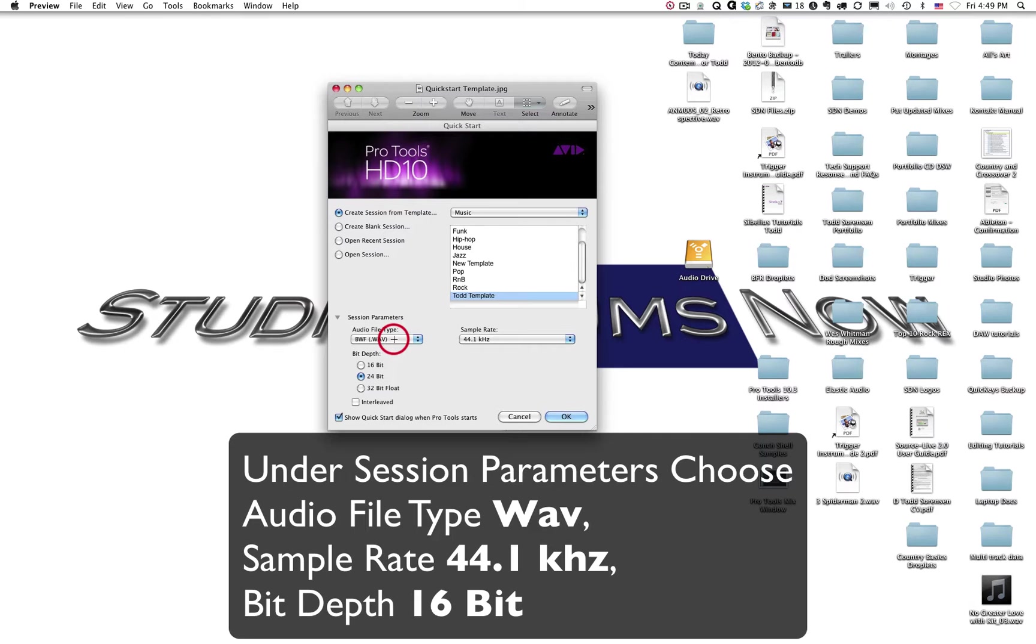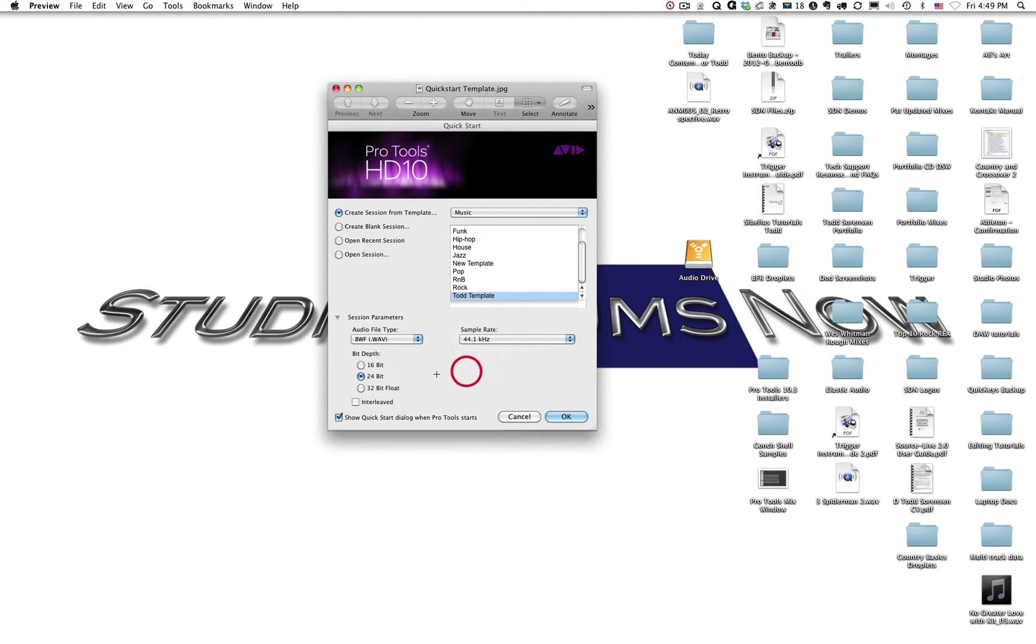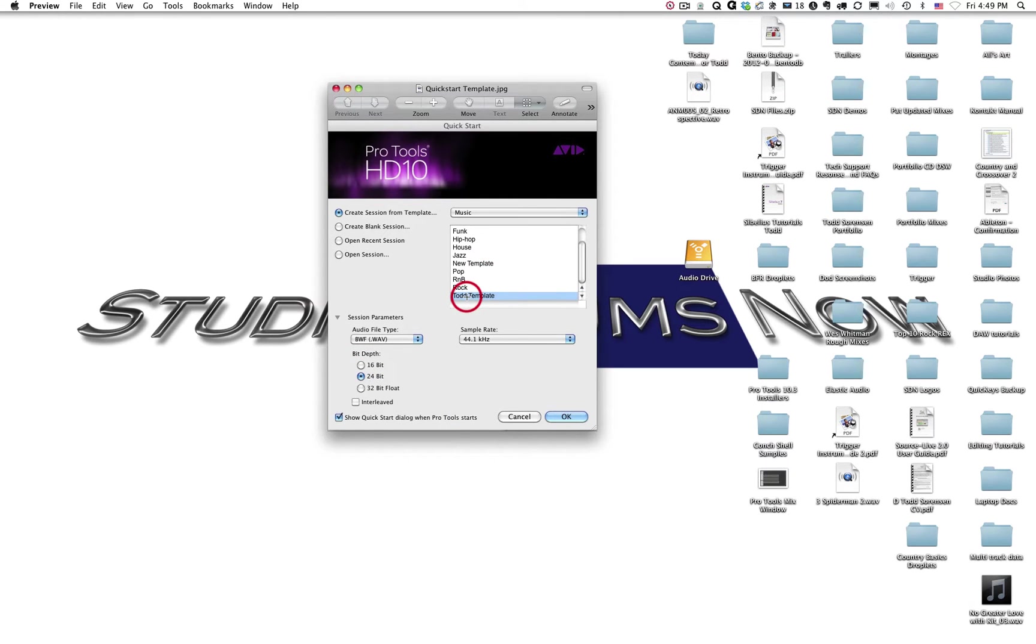Remember the reason we want WAV is because WAVs tend to be more interchangeable between Macs and PCs than an AIFF file based session might be. So once we have selected our audio file type as WAV, our sample rate is 44.1, and 16 bit as our bit depth, and we have chosen the Music 1400 template for our new session, we can click OK.